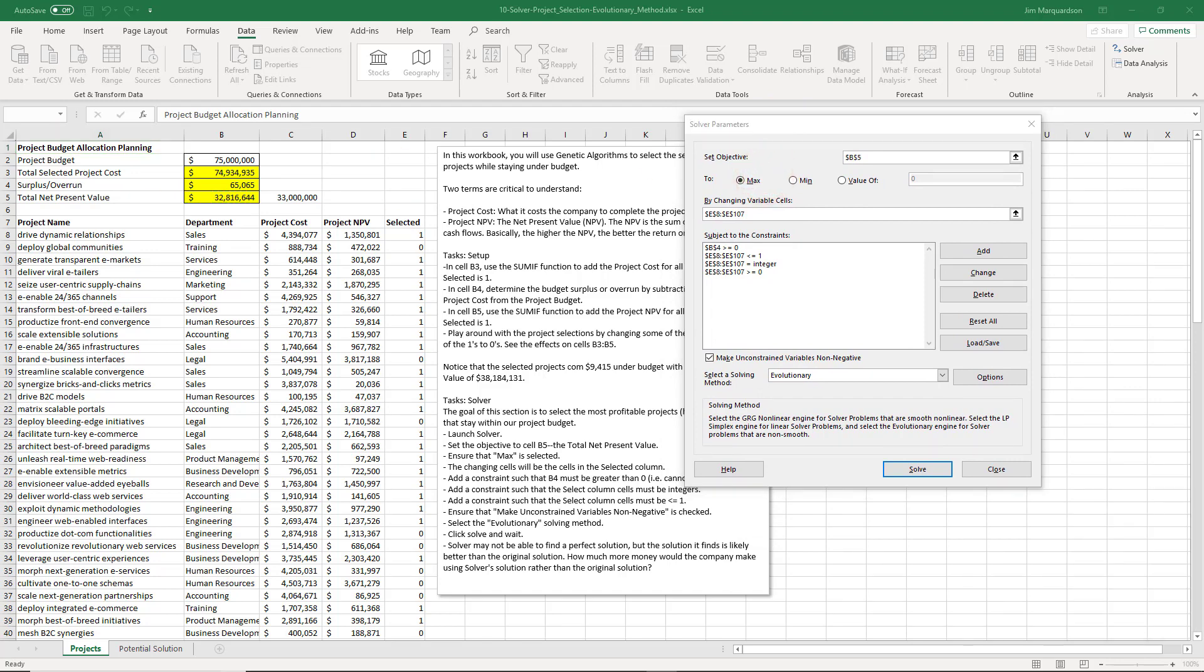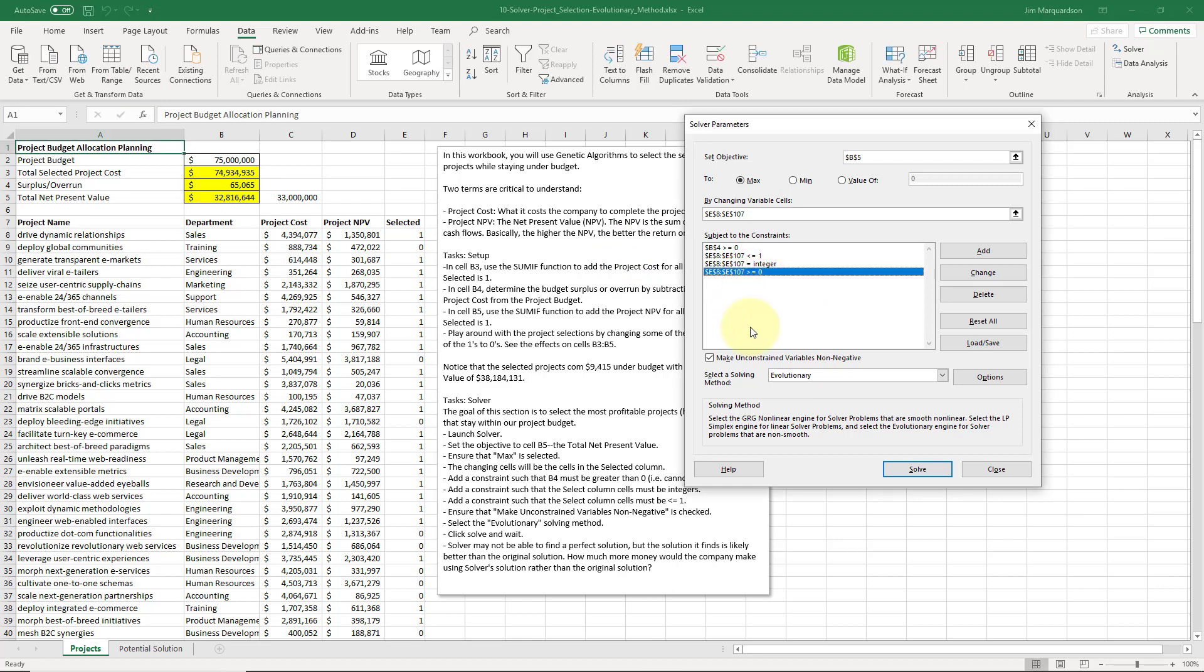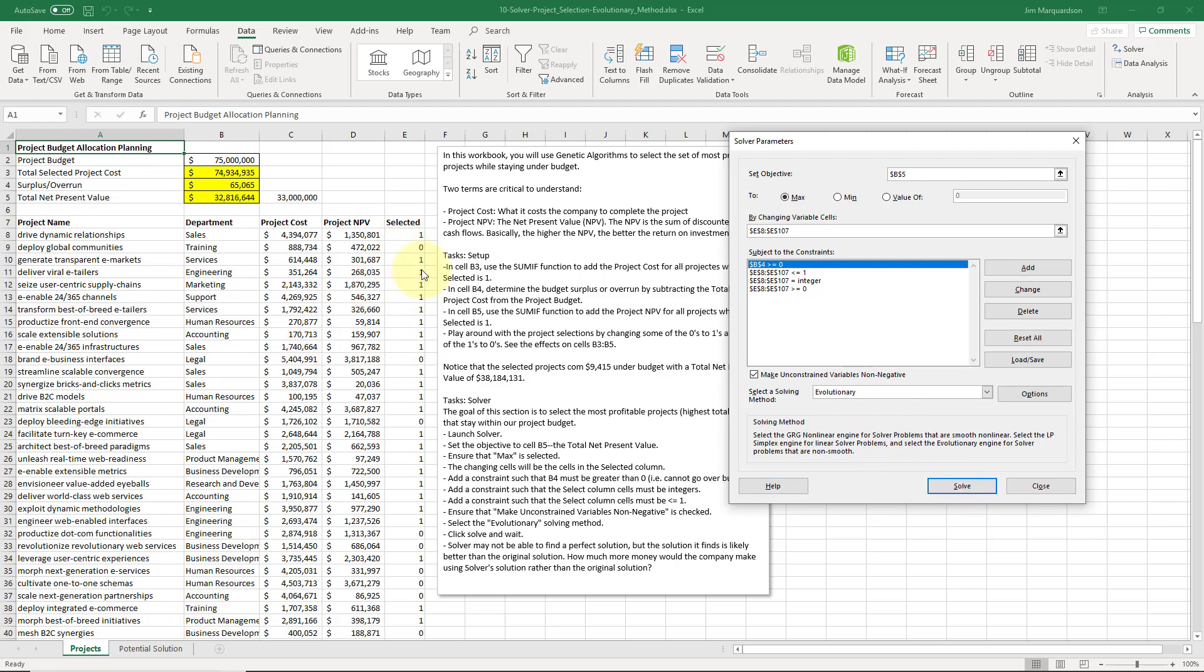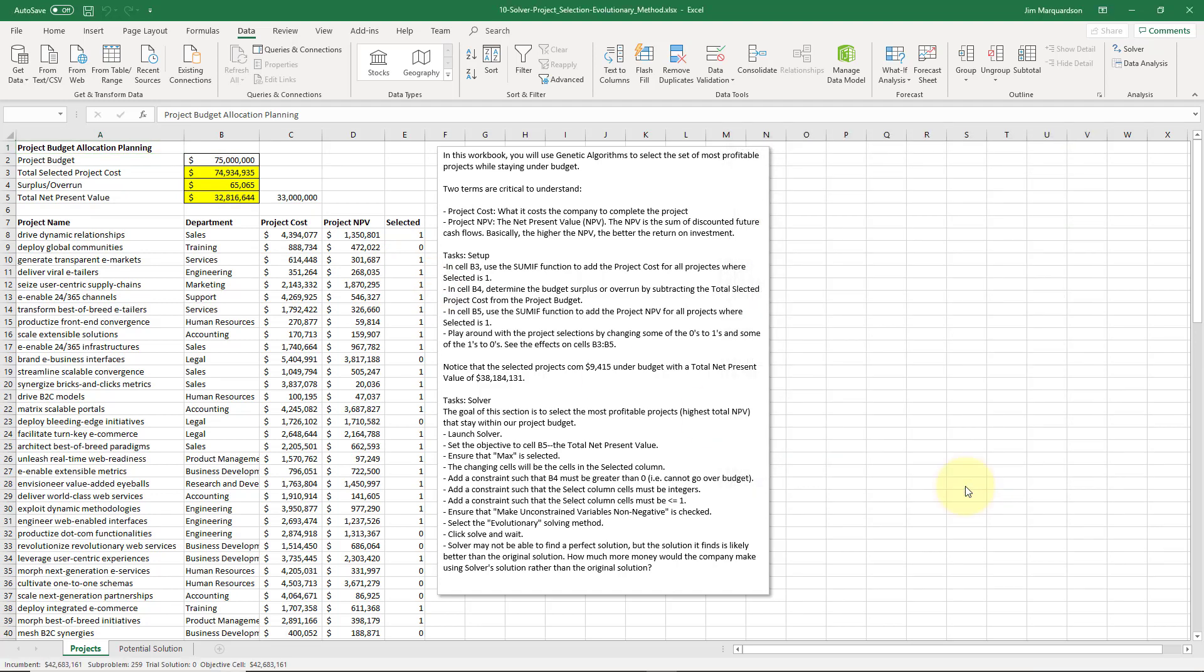Let's take a look. All of our constraints, I think all of our constraints are good. B4 must be greater than or equal to 0, I did greater than or equal to 0. I'm going to say I can spend exactly how much I budgeted. The selected columns must be integers, yep, less than or equal to 1, non-negative. This is good. I'm going to choose Evolutionary and click Solve. What Excel is going to do is make these zeros or ones, and it's going to be constantly because of these formulas injecting those zeros and ones into these formulas up here for net present value and the project costs and surplus overrun. It's going to optimize this for me. I'm going to go ahead and click Solve and it's going to take some time.